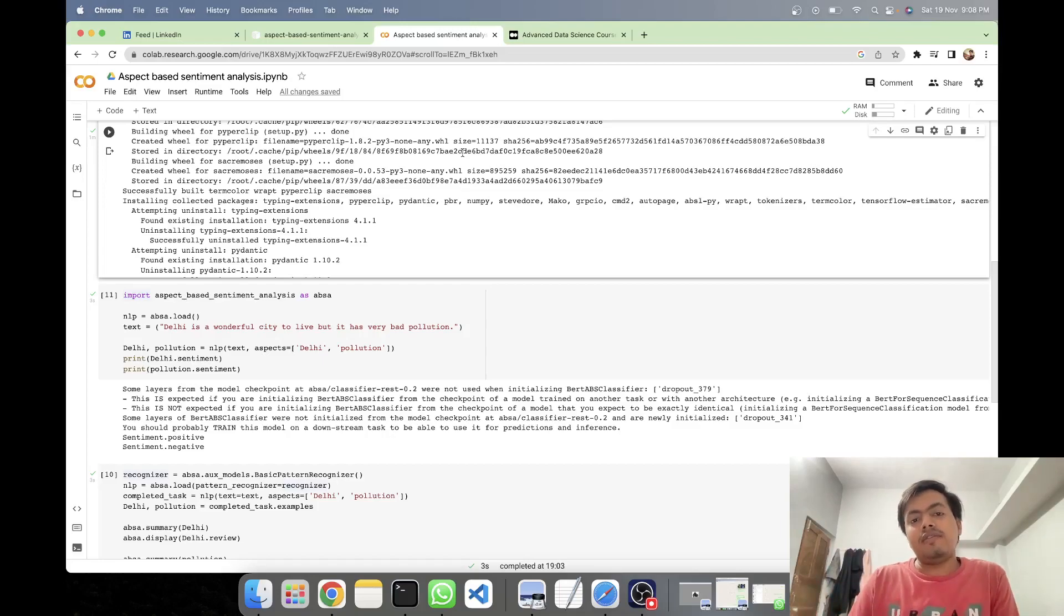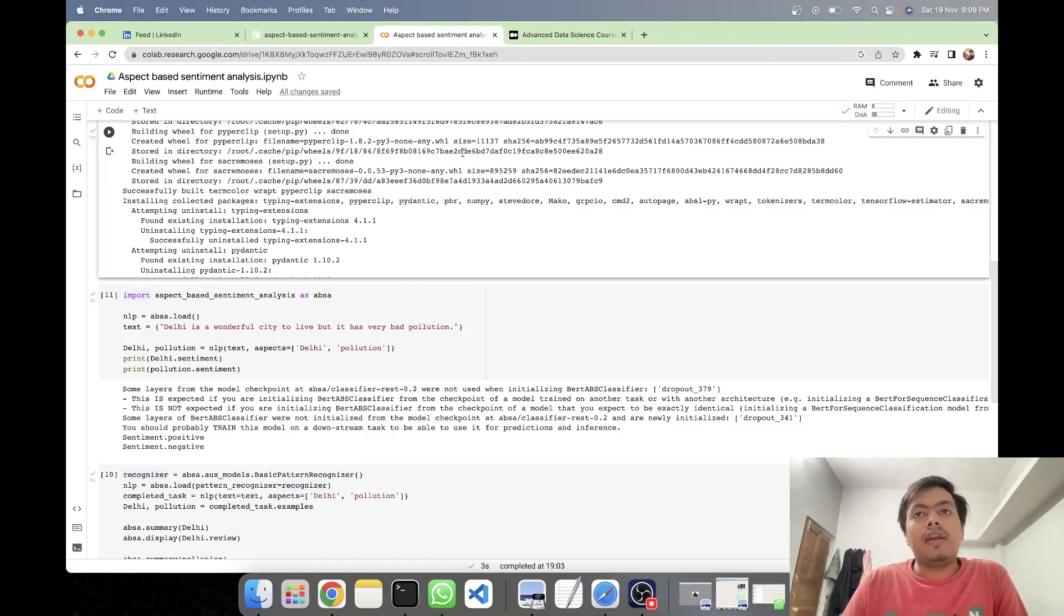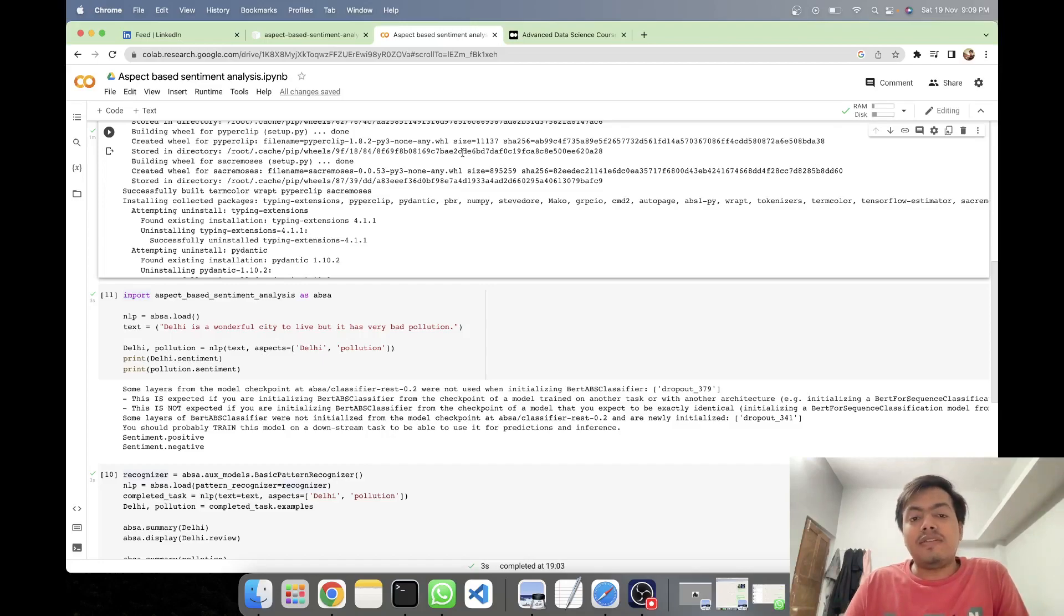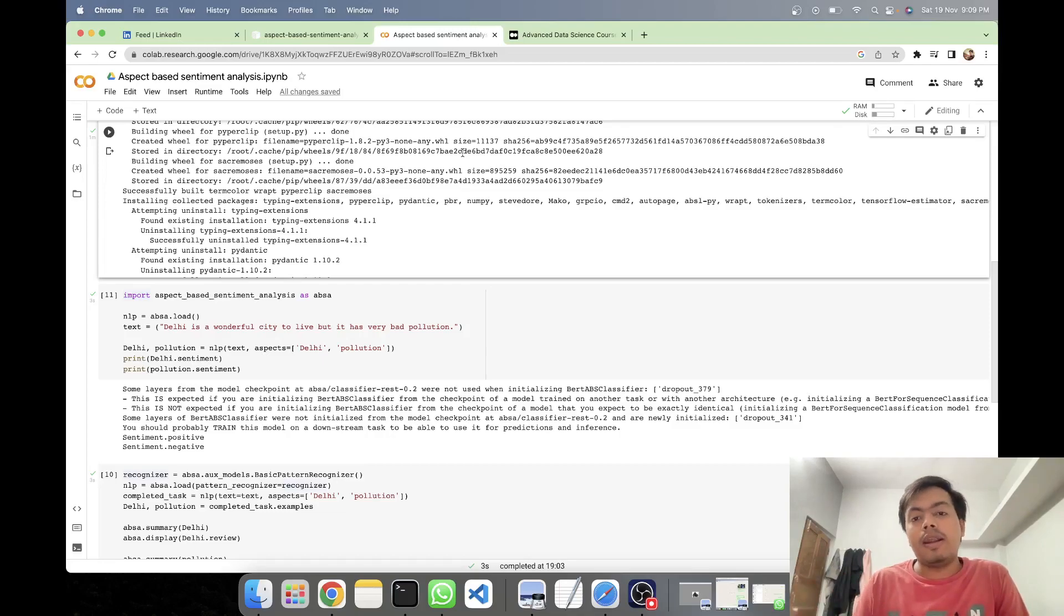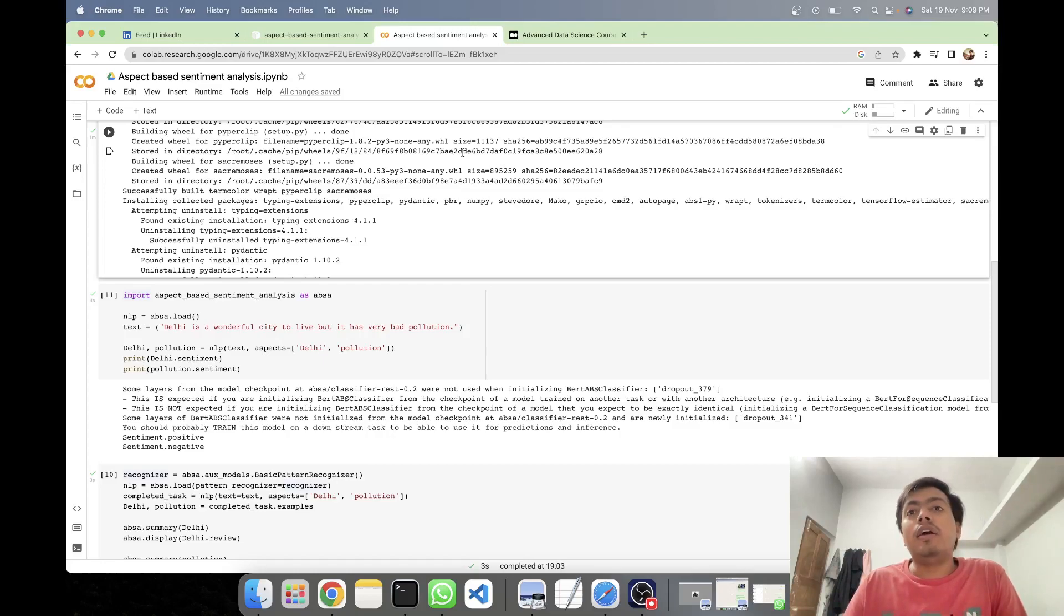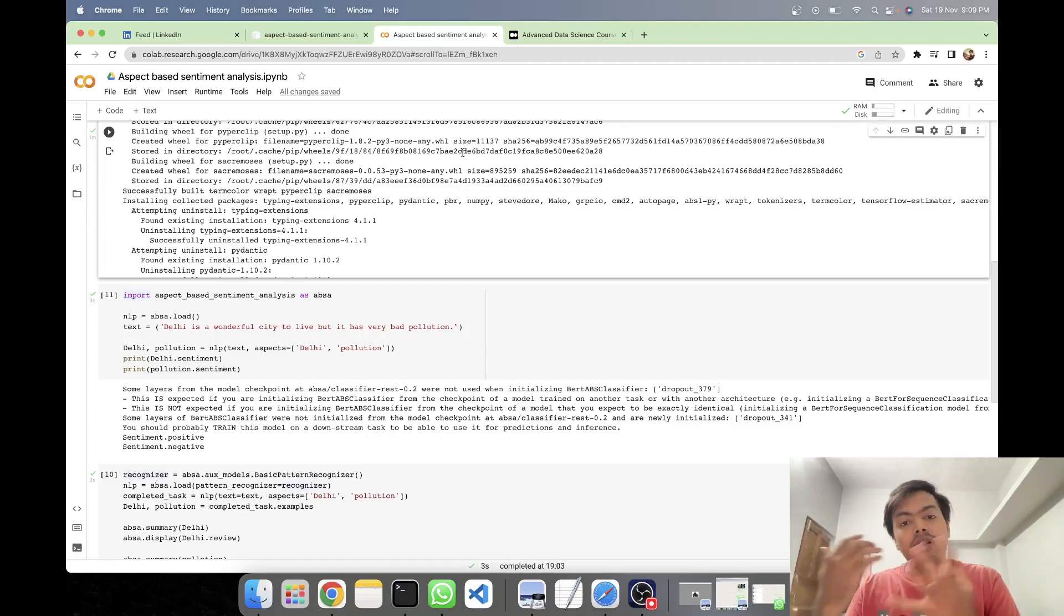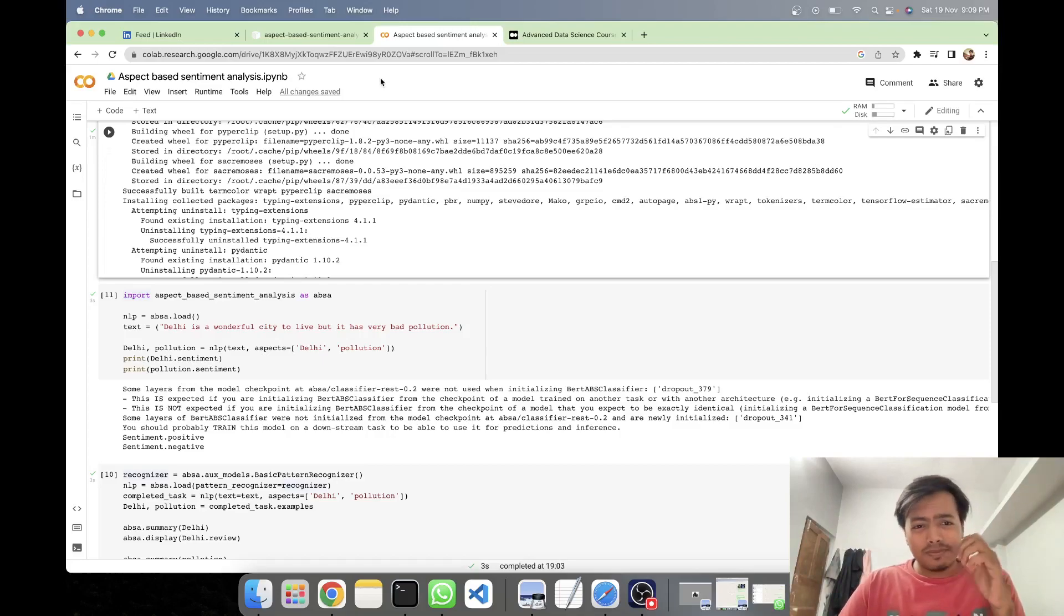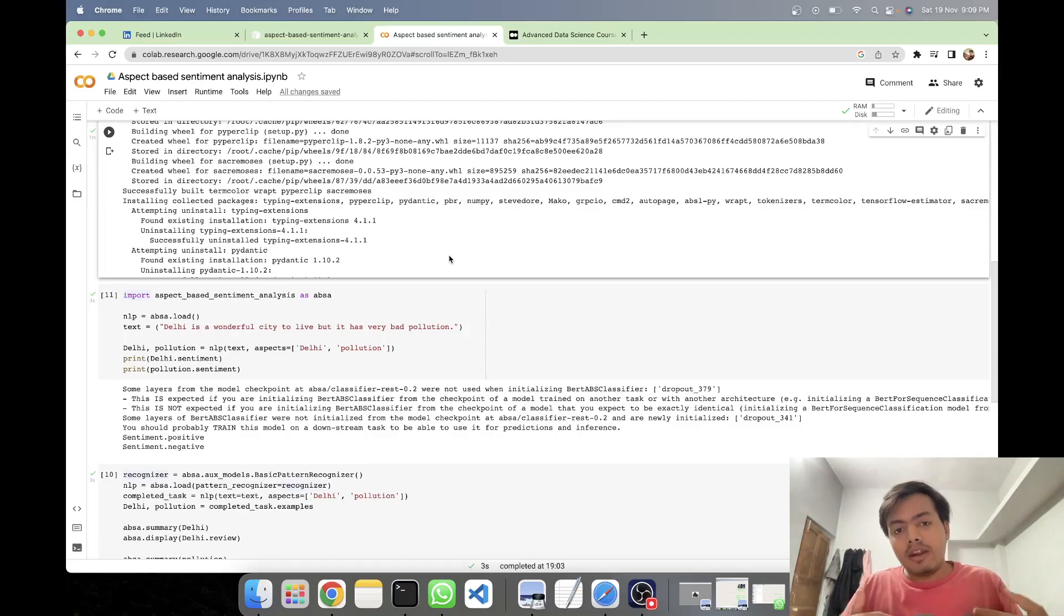Now in such cases, aspect-based sentiment analysis comes handy. It takes into consideration the different aspects. So here in this passage, the aspects would be batting team, Indian batting team, Indian bowling team, let's say Virat Kohli, Rohit Sharma. And then it will tell that for Rohit Sharma in that passage is the sentiment positive, for Virat Kohli in the passage is the sentiment positive, negative, in this way. So it's a recent kind of sentiment analysis modeling, taking it to the next level.